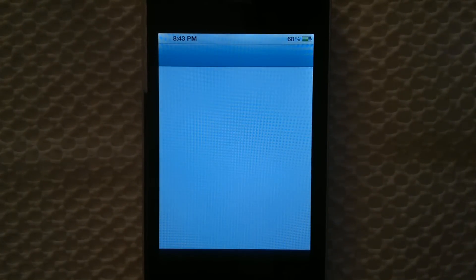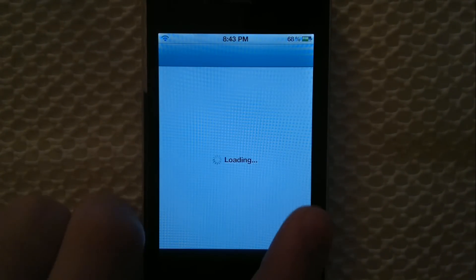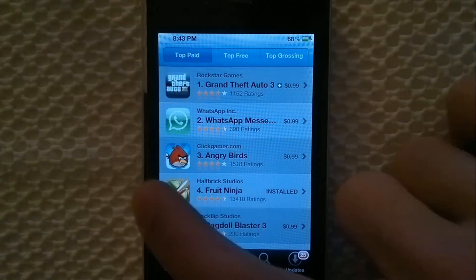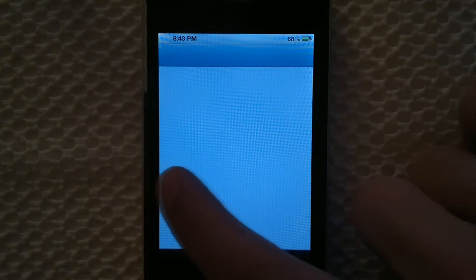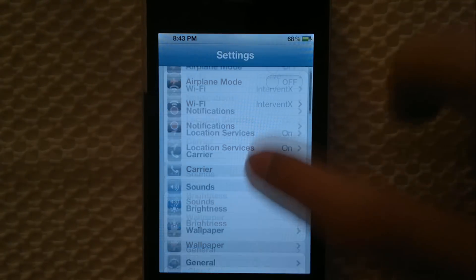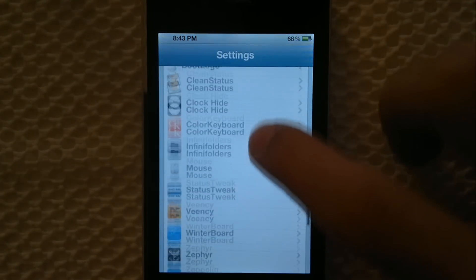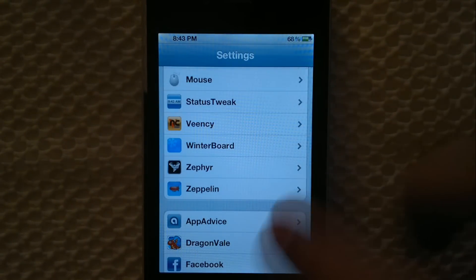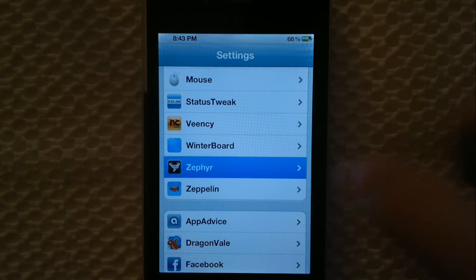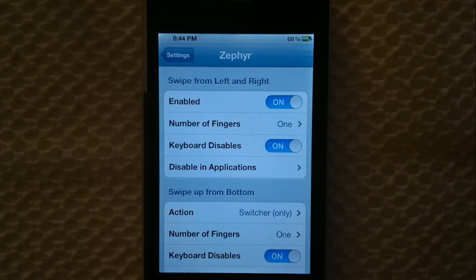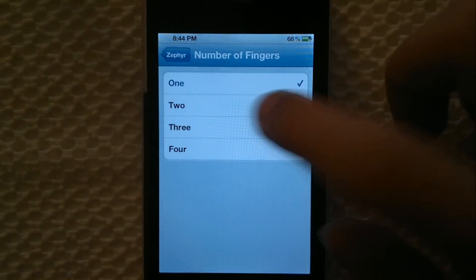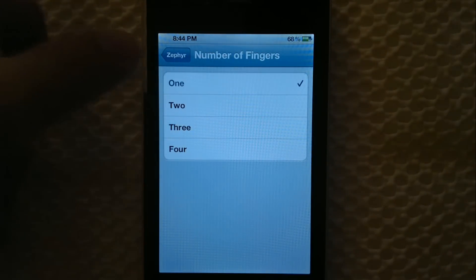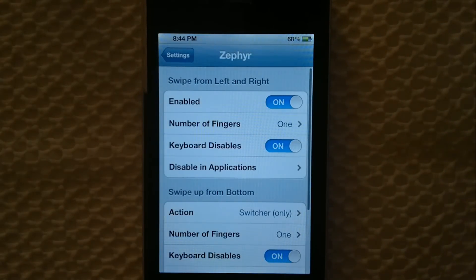You can also do this from the side — it has a nice effect and it's super easy to switch between apps, as you can see. In the settings, it's spelled like that — I say it's Zephyr. You can enable it and set the number of fingers, so if you want to use two fingers to switch between apps you can do that, but I'll use one for now.